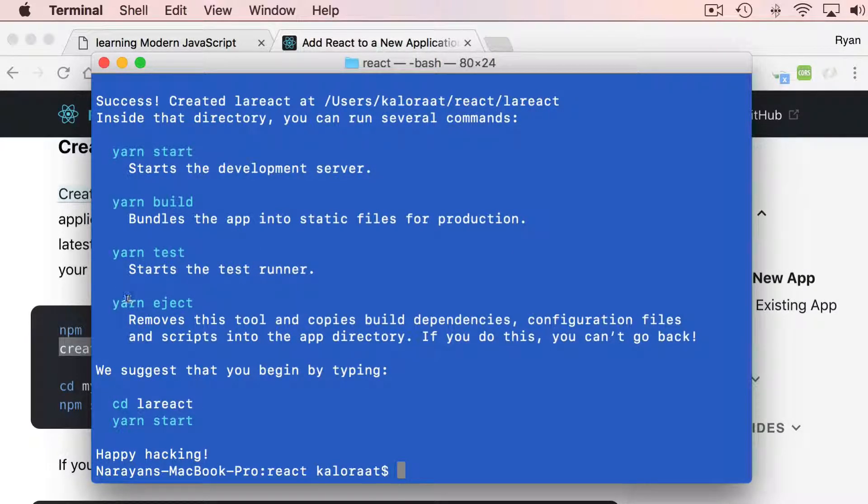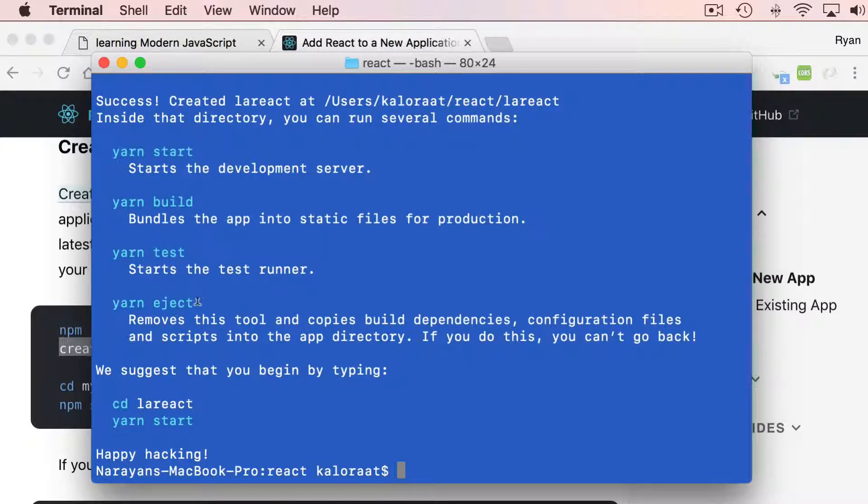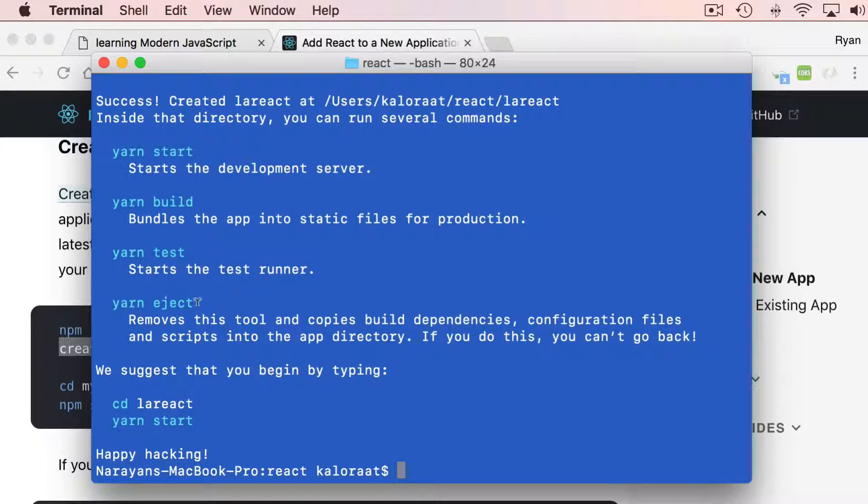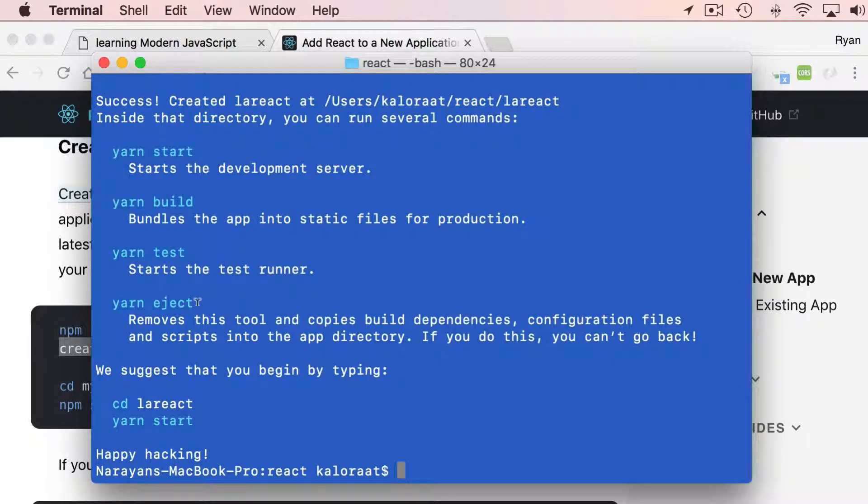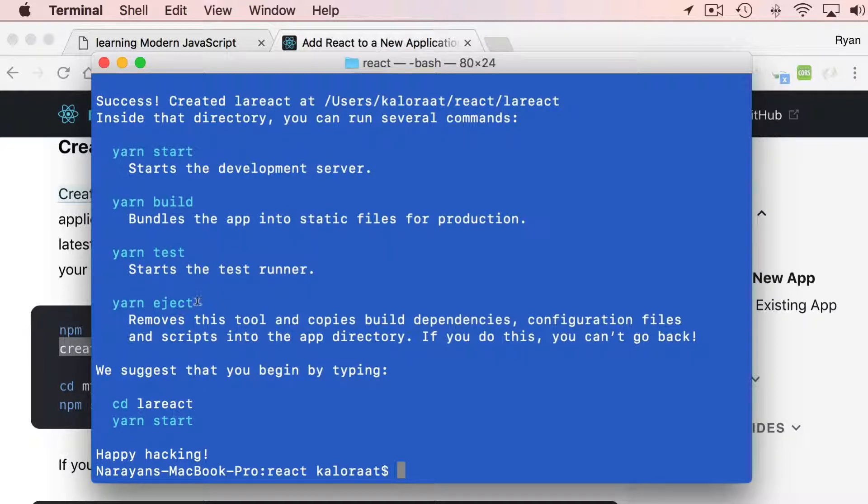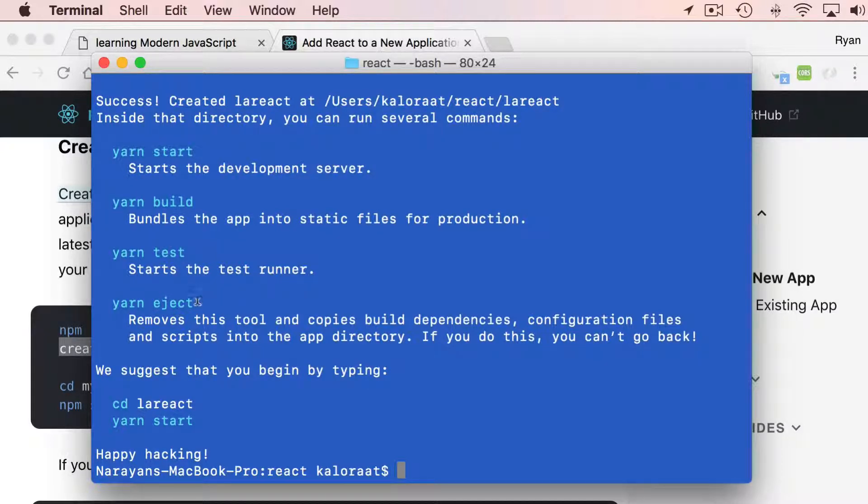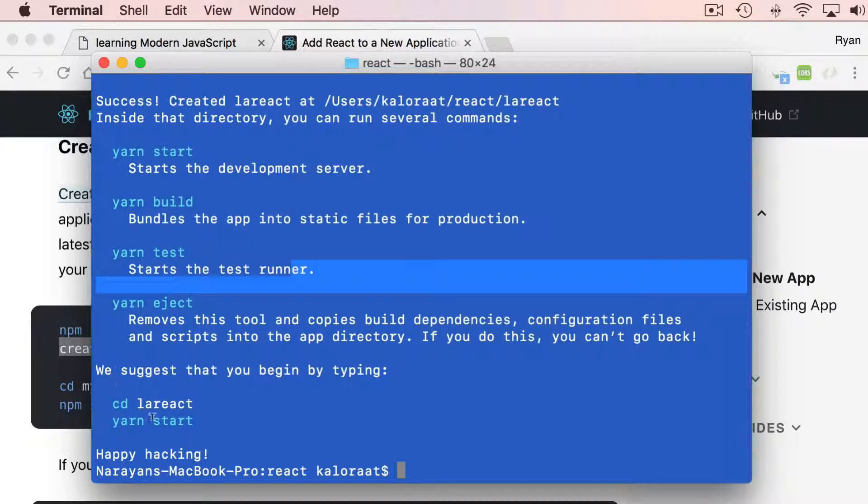And if you run yarn eject, what it will do is—Create React App is a kind of packaged system. If you want to break it out, you would run yarn eject. You might not want to do that.